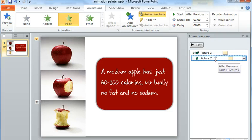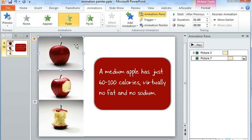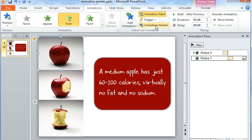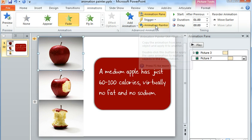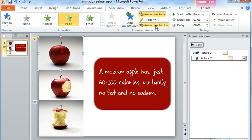Now, if I want to apply the same animation to several objects, what I can do is select the object I want to copy from and then double-click the Animation Painter. And now I can carry that same set of animations to as many objects as I want.